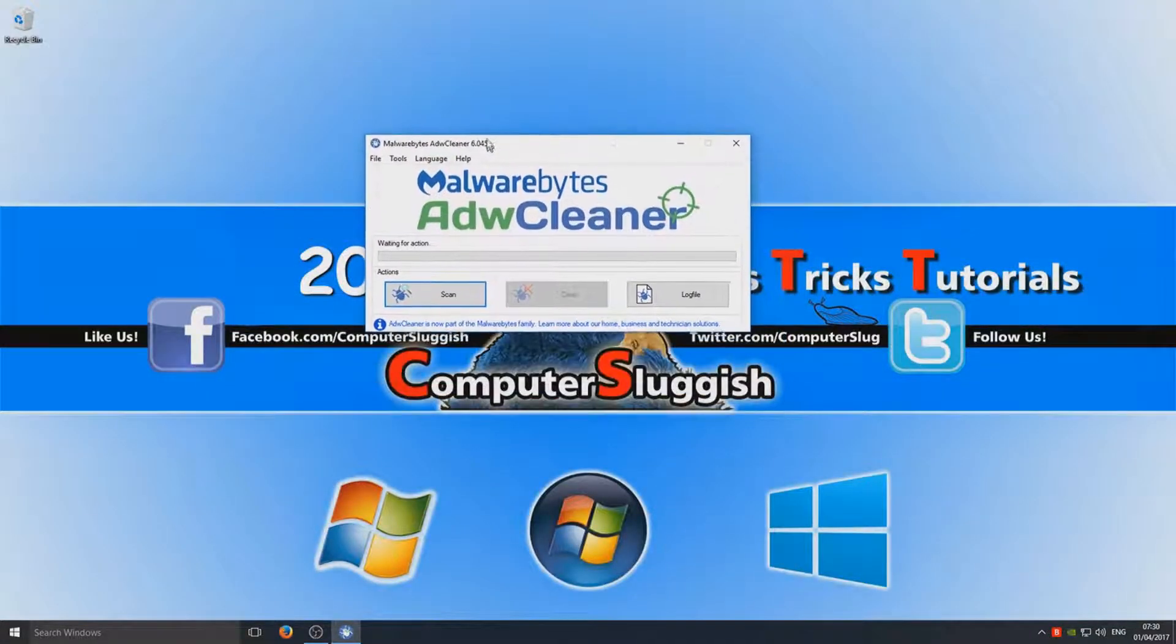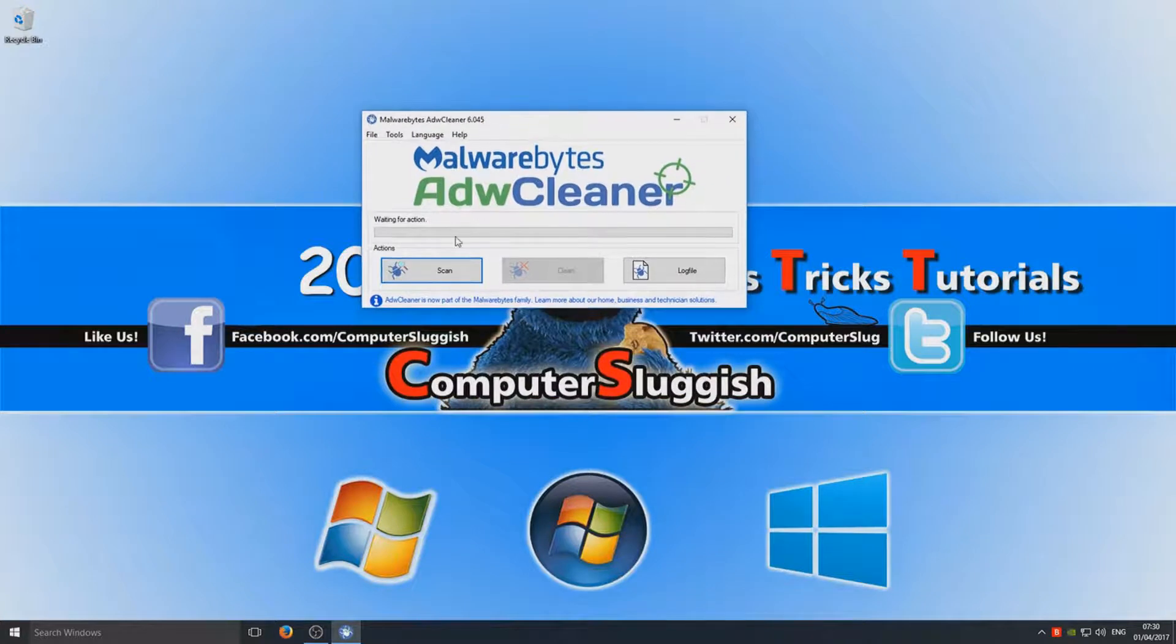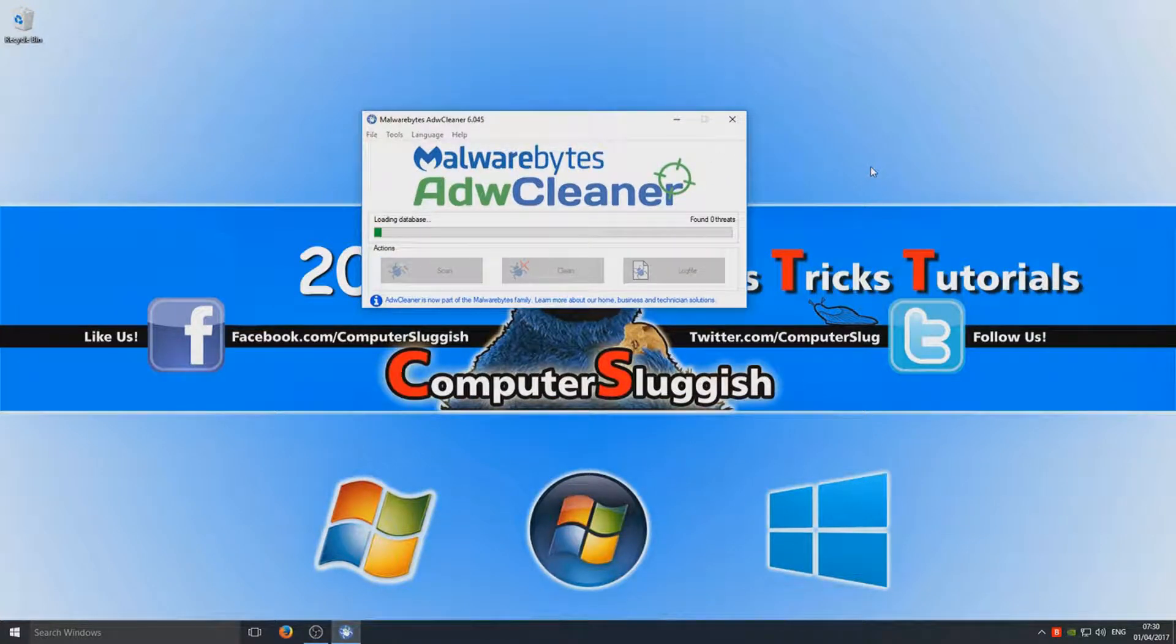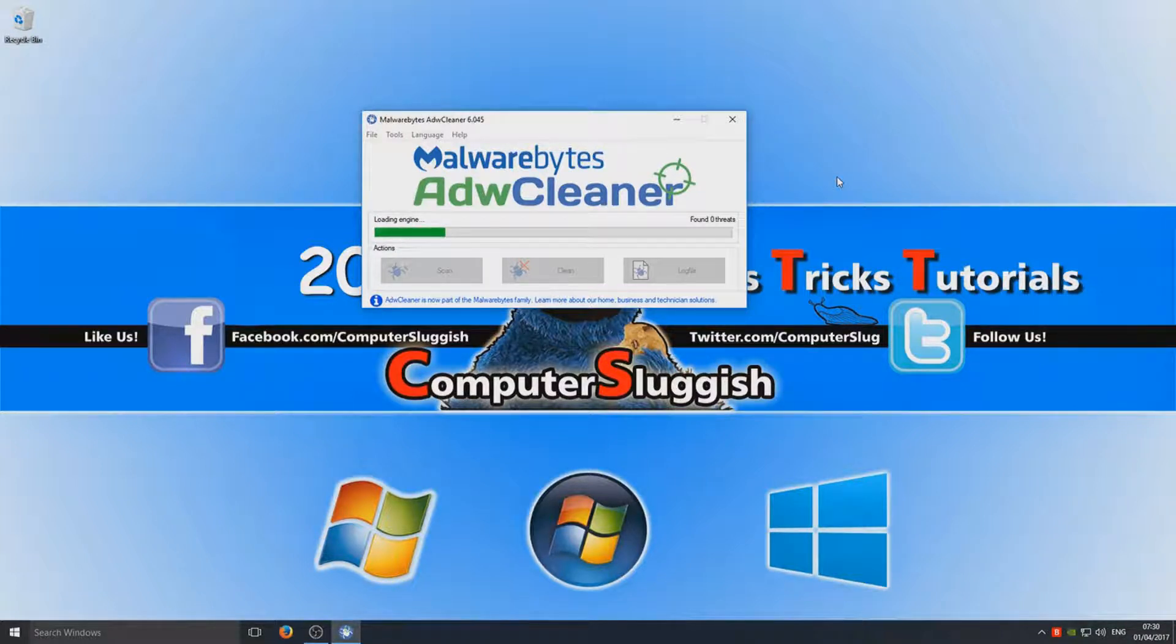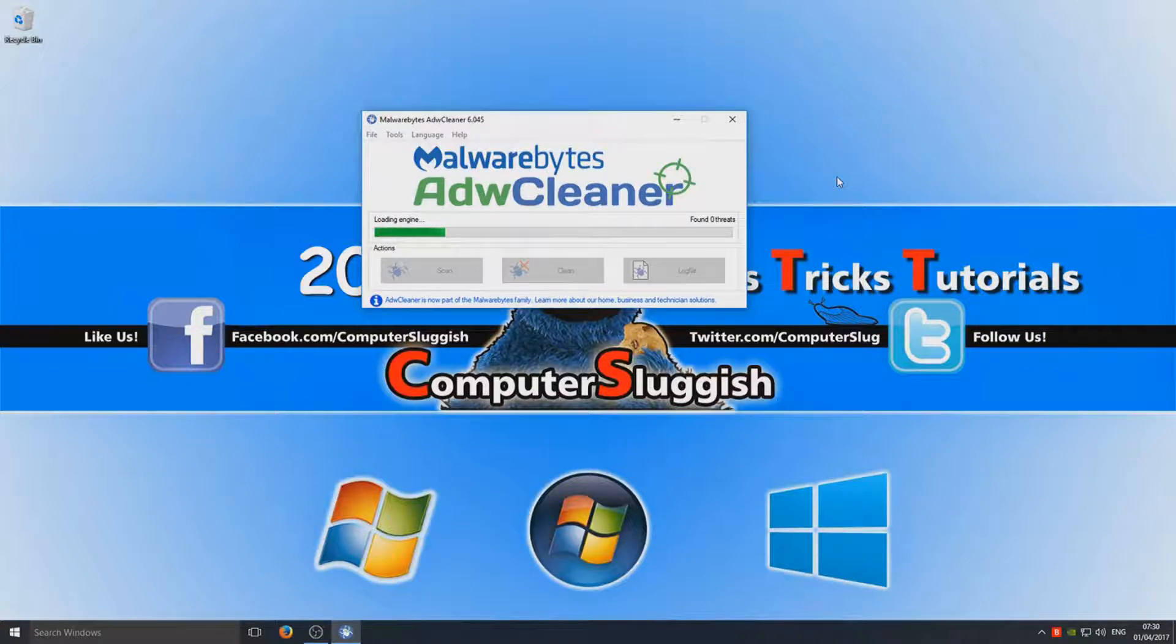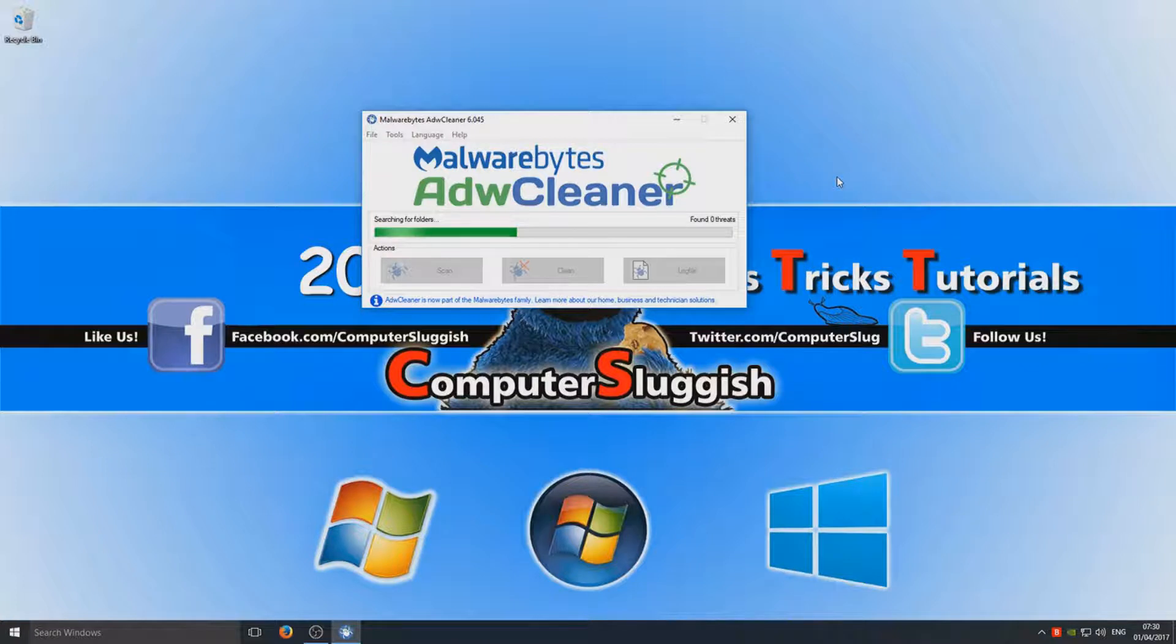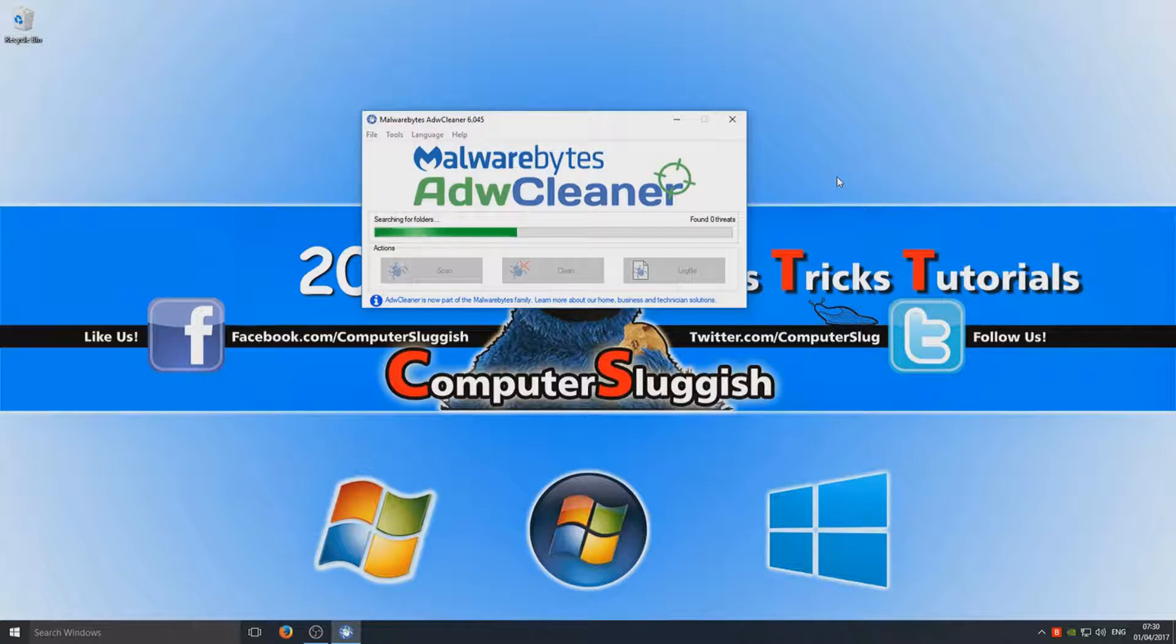We're going to hit Scan, so hopefully this is going to find lots of threats on our machine. The problem about threats on your computer—any adware or anything like that—they can actually slow down your system as well. So if your Windows machine is feeling a bit sluggish lately, not up to 100%, then you could potentially have some adware on your computer.